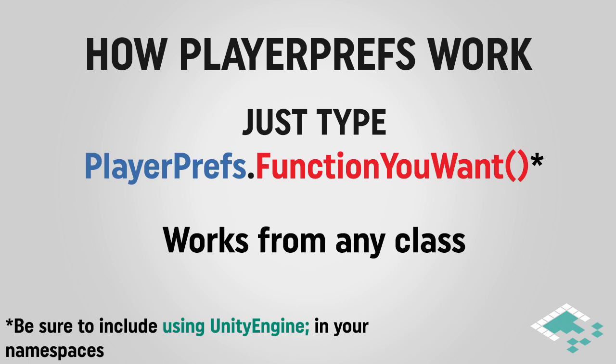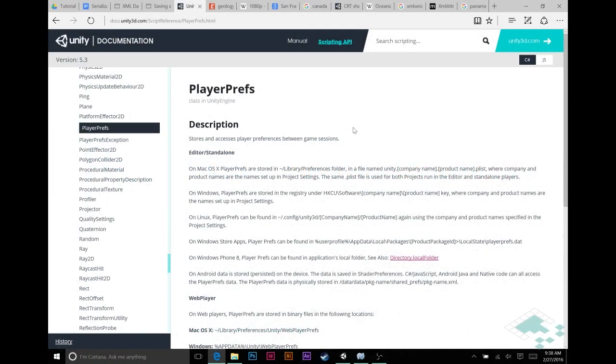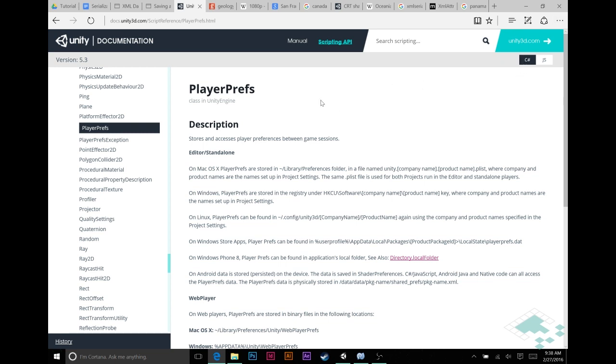So let's look at some of the functions that it gives you. To see some of the functions that PlayerPrefs gives you, we're going to go to Unity's website into their documentation. There is no documentation for PlayerPrefs in the manual, but if you go to the scripting API, you can take a look there.